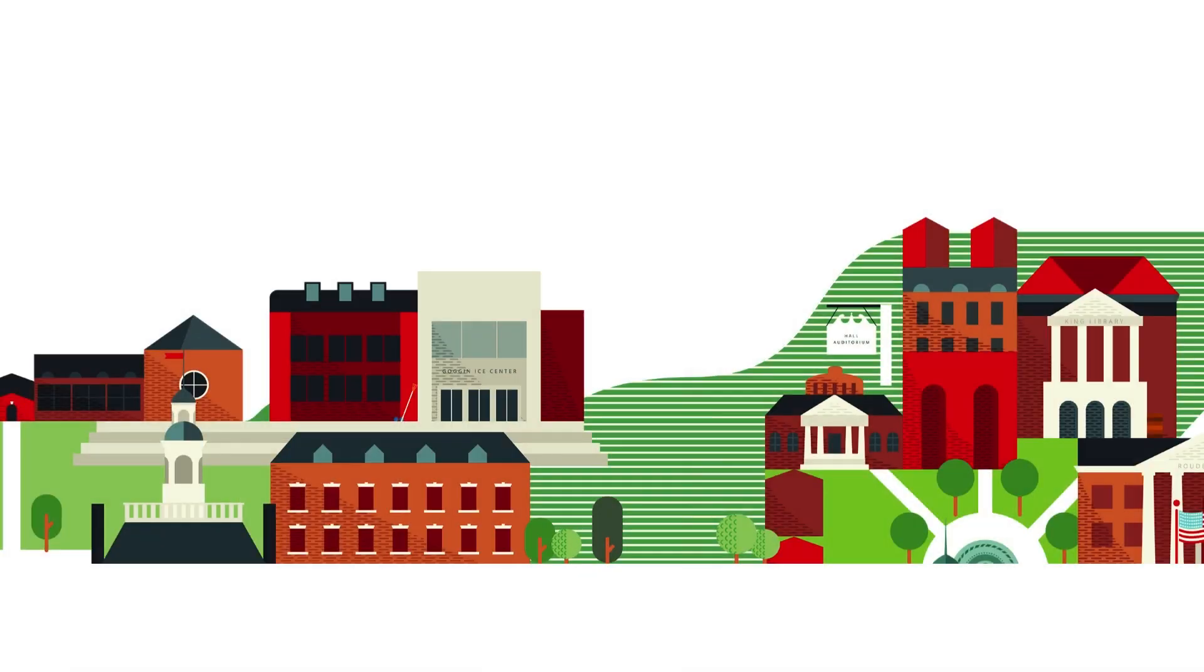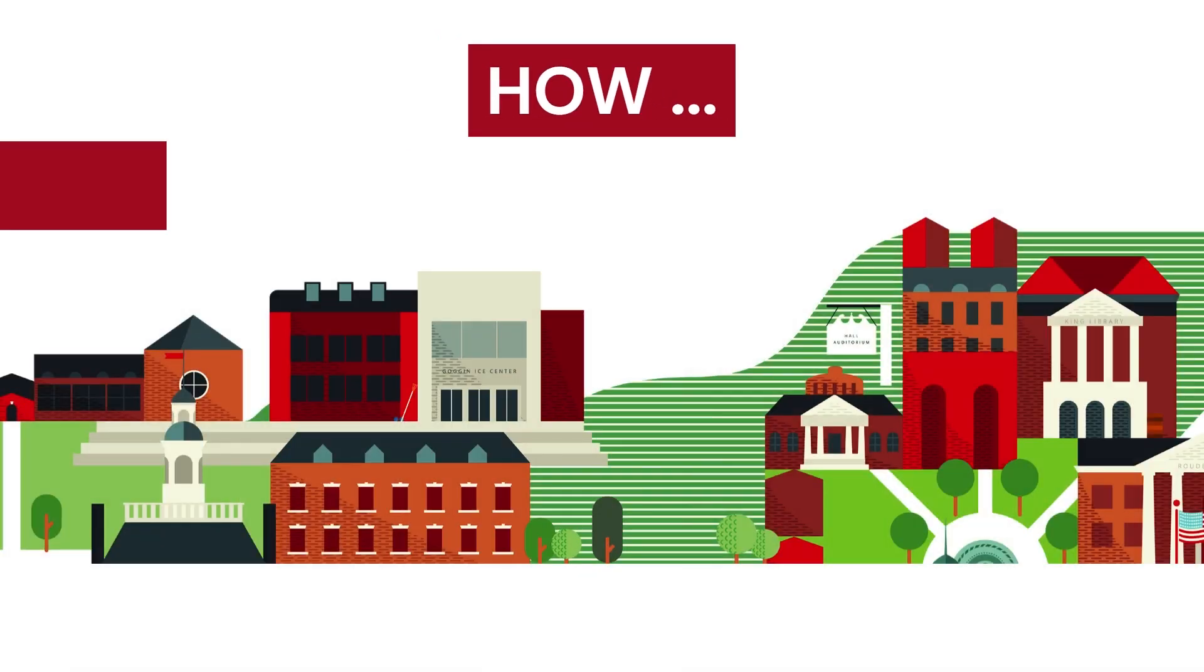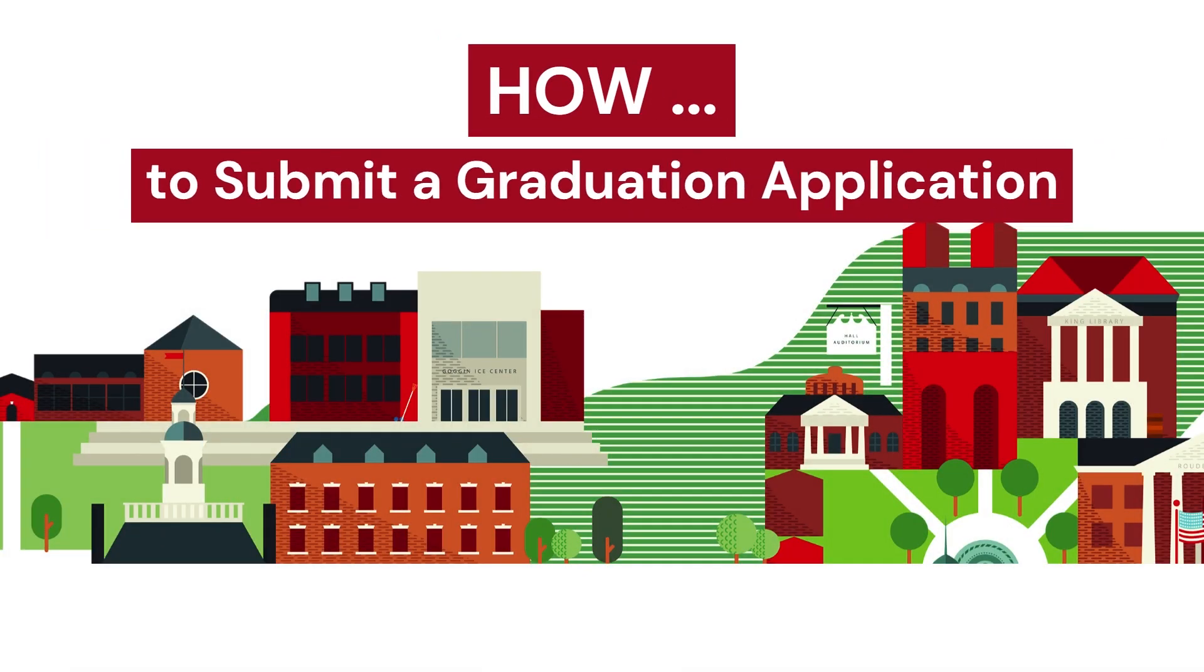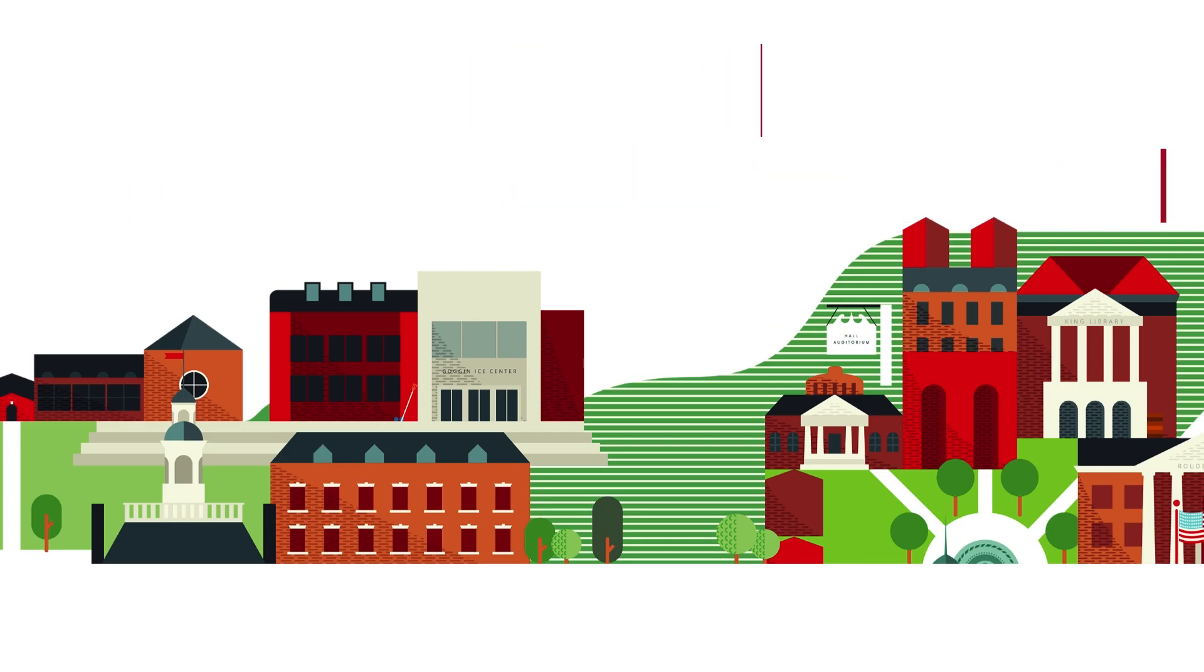The moment you've been waiting for since freshman year. In this video, we will go over how to apply for graduation using Banner 9 self-service. Let's get started.